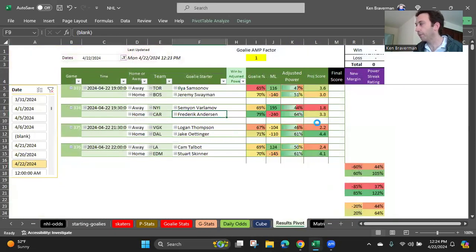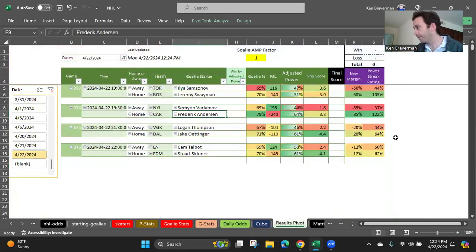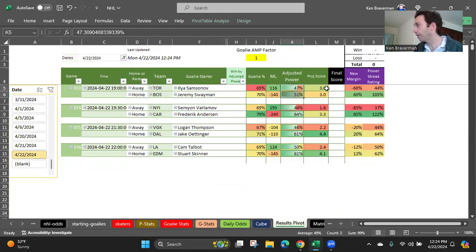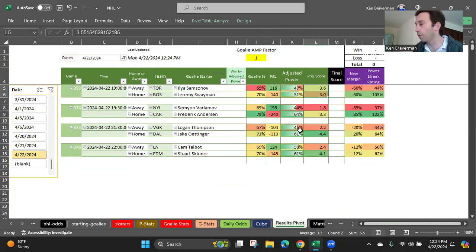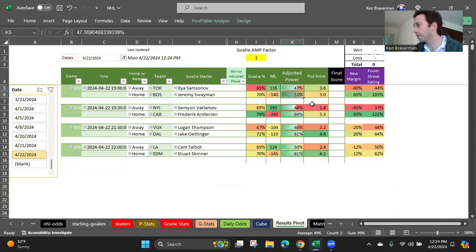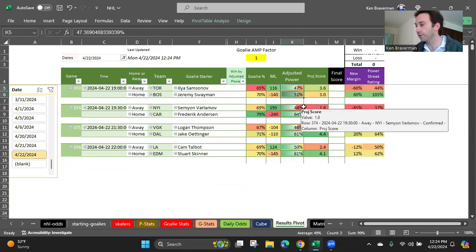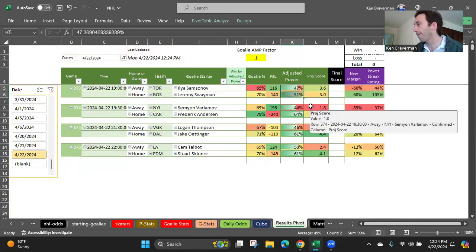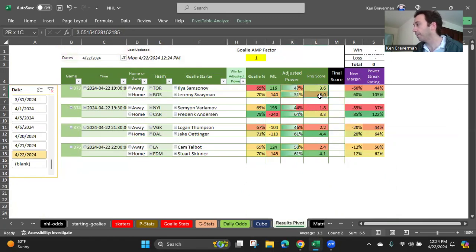So these are the four games today. You've got Boston barely over Toronto. It does keep doing this where it flips the score. You don't want to trust the score as much as you want to trust the adjusted power. So it does think that Boston with Swayman in there, it's either Swayman or Ullmark. They're trying to figure out who they want to play, but they're going with Swayman, I guess. So barely Boston again. They did win their first game handily, though.